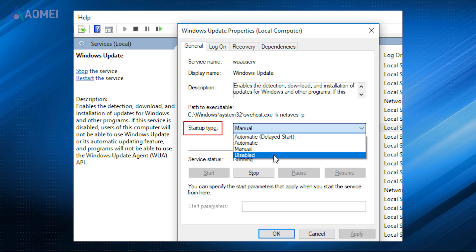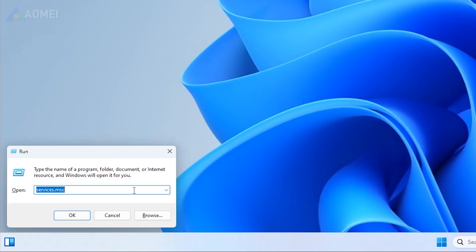Next way: disable update service. Disabling the Windows update service on Windows 11 will resolve the issue with excessive CPU utilization. Press Windows R and type services.msc.